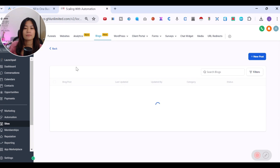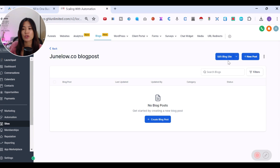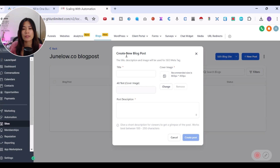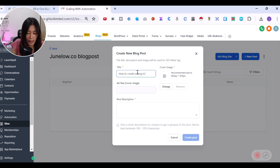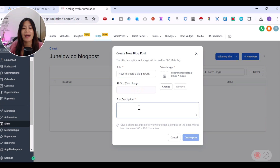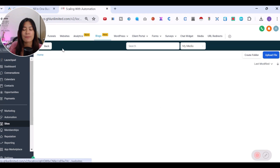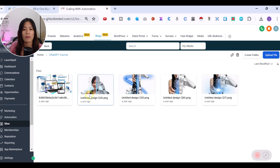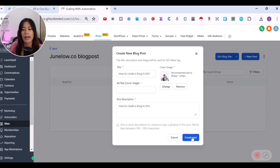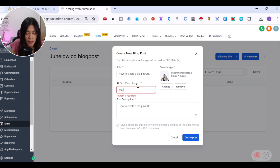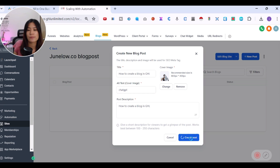After creating your blog site, Go High Level will direct you to create your blog post. Click Create New Blog Post and give it a title — for example, 'How to Create a Blog in Go High Level.' Add a post description, which is important for meta keywords and SEO ranking. You must also pick a cover photo image for the blog, then click Create Post.